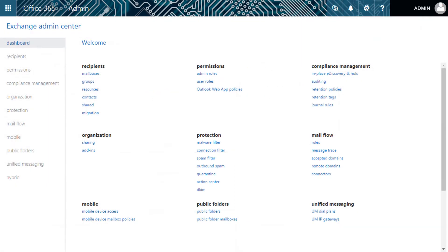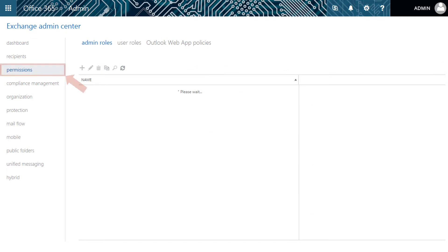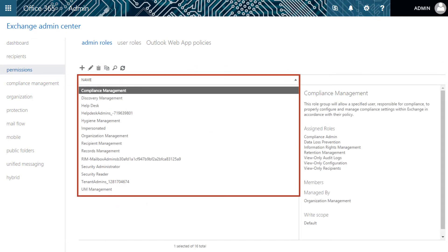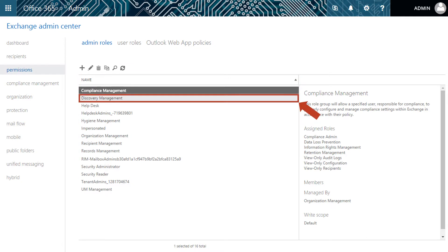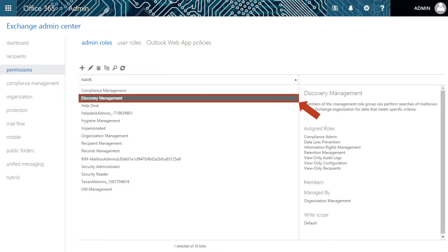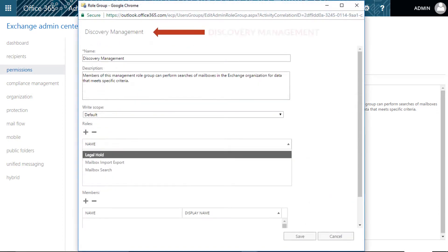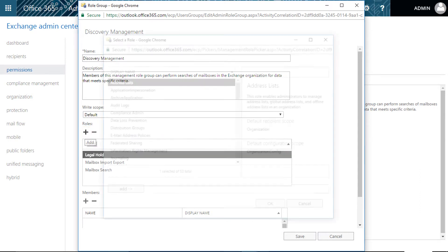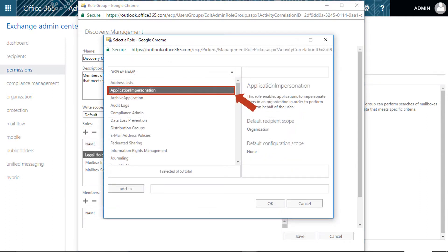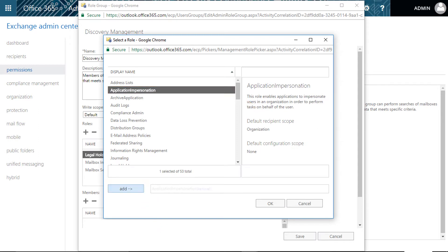You can see the Exchange Admin Center dashboard appears. Now select the Permissions option — further options will appear below. Select the Discovery Management option. You can double-click the option or click the Edit button on top. The Discovery Management tab opens. Under the Roles option, click the Add button, then select the Application Impersonation option from the next tab. Click Add, then click OK.